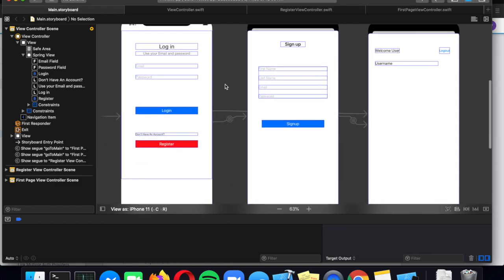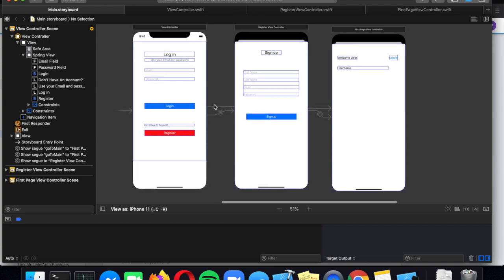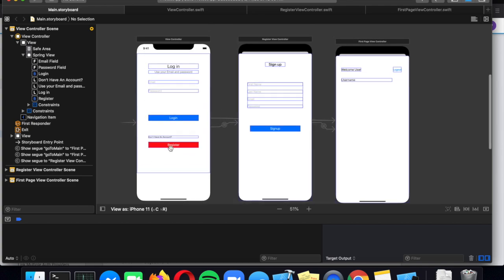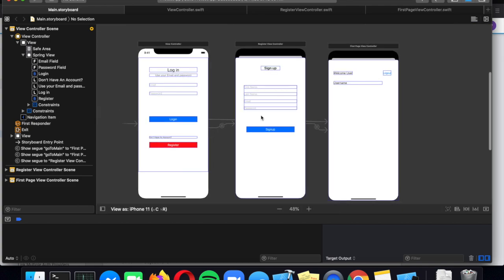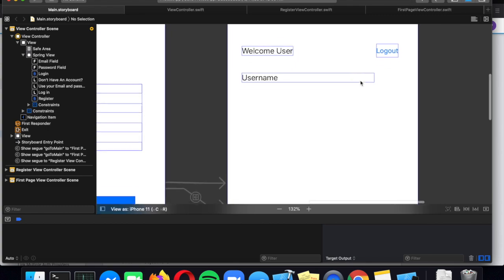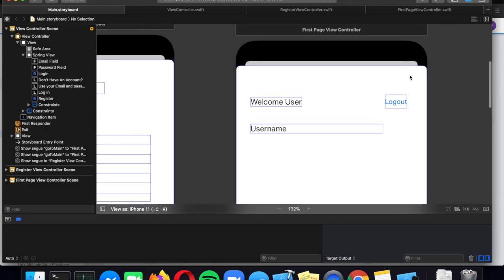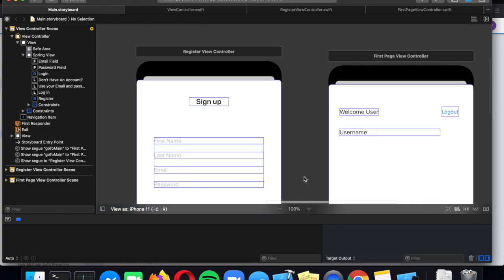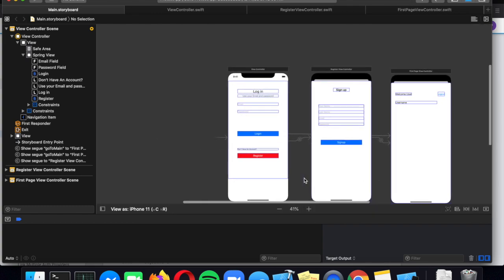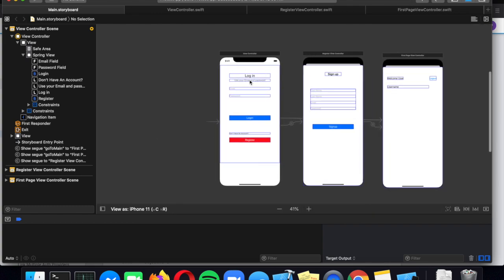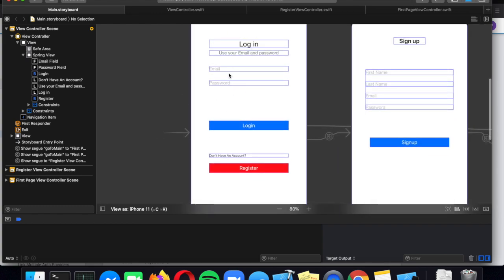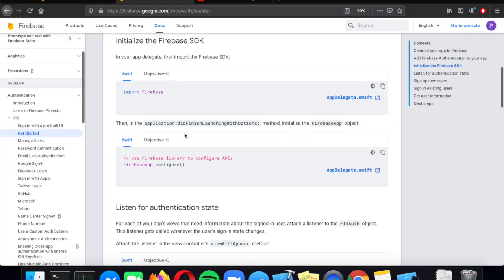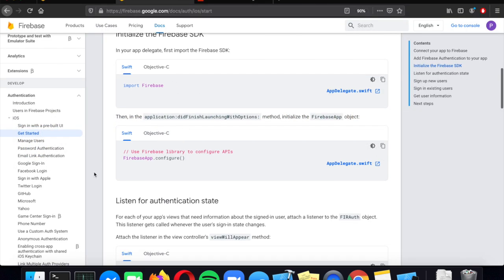Let's start with the storyboard. I have one simple storyboard with three screens. The first screen is login, the second screen is registration, and the third screen is the main page that shows up with a logout button and displays the username. So let's start with login. You can create a view controller and add these properties — we're going to log in with email and password. In the documentation there are different ways to log in, such as Google Sign-In, Facebook login, and Apple Sign-In, but we're just going to do a simple email login.